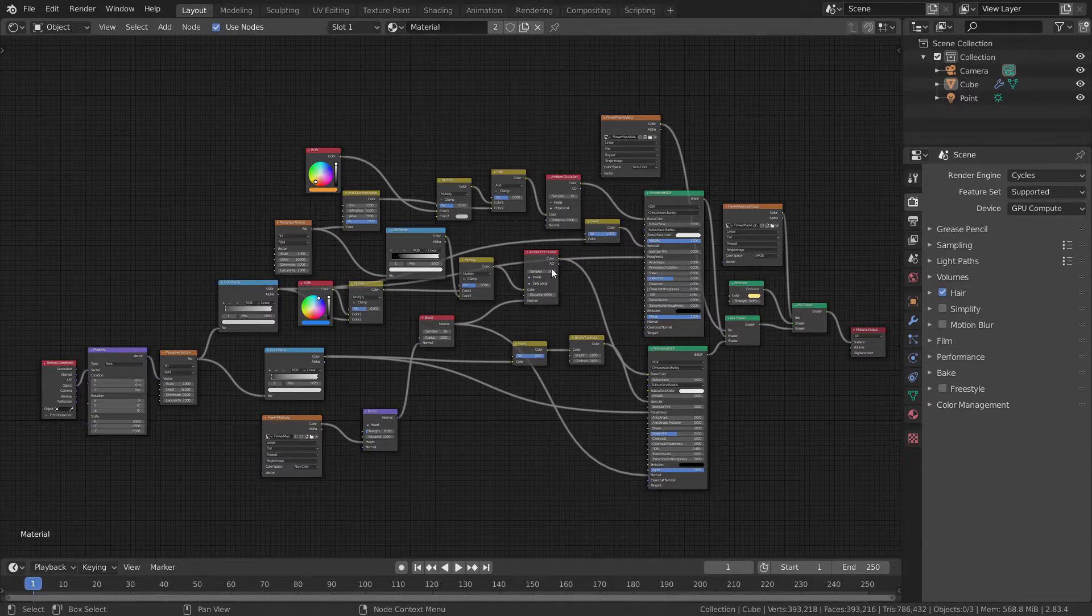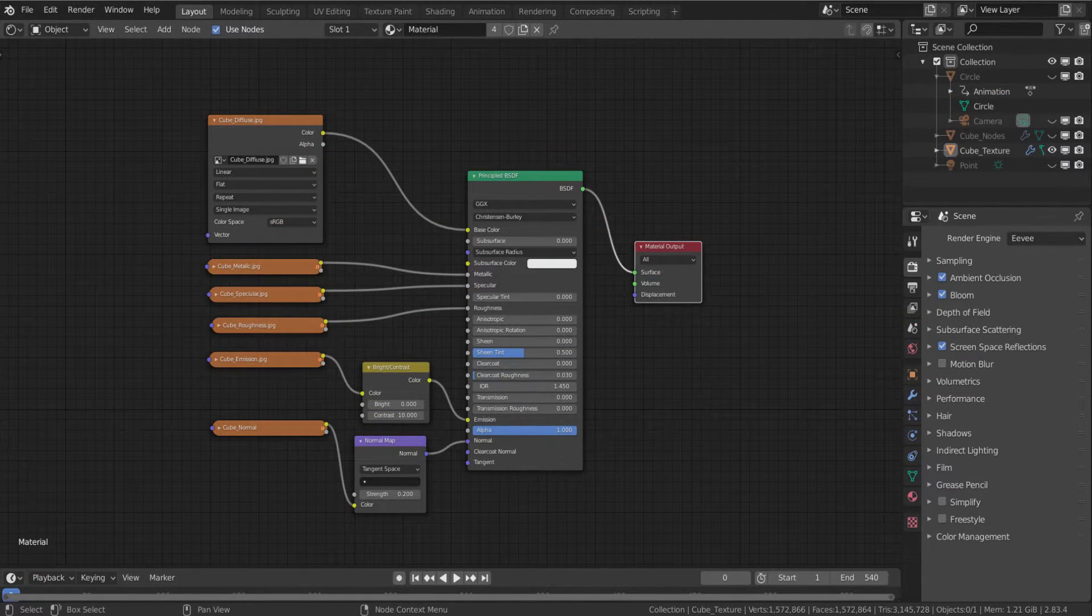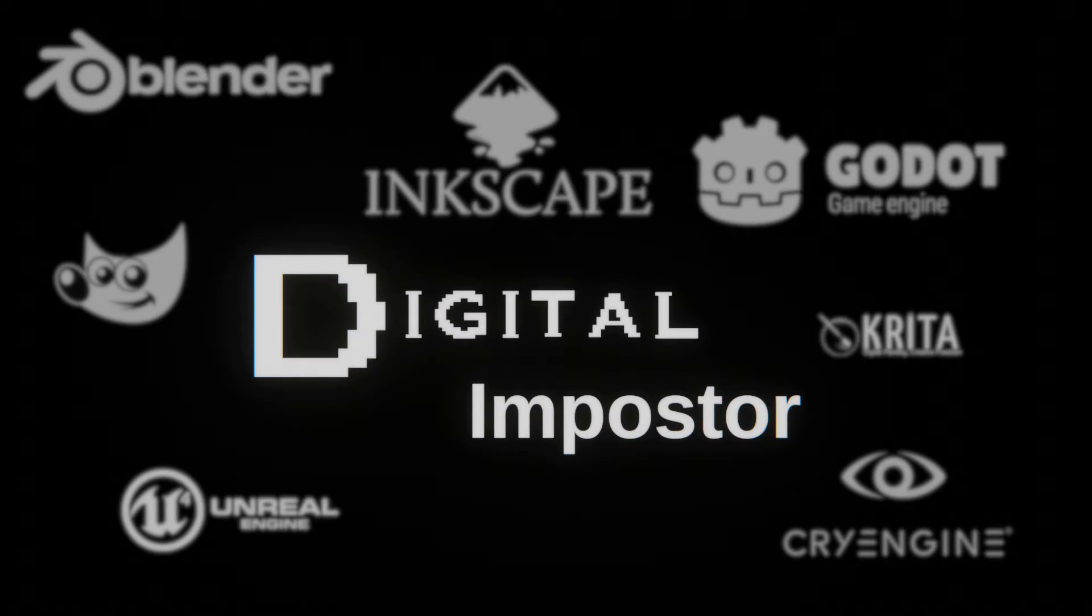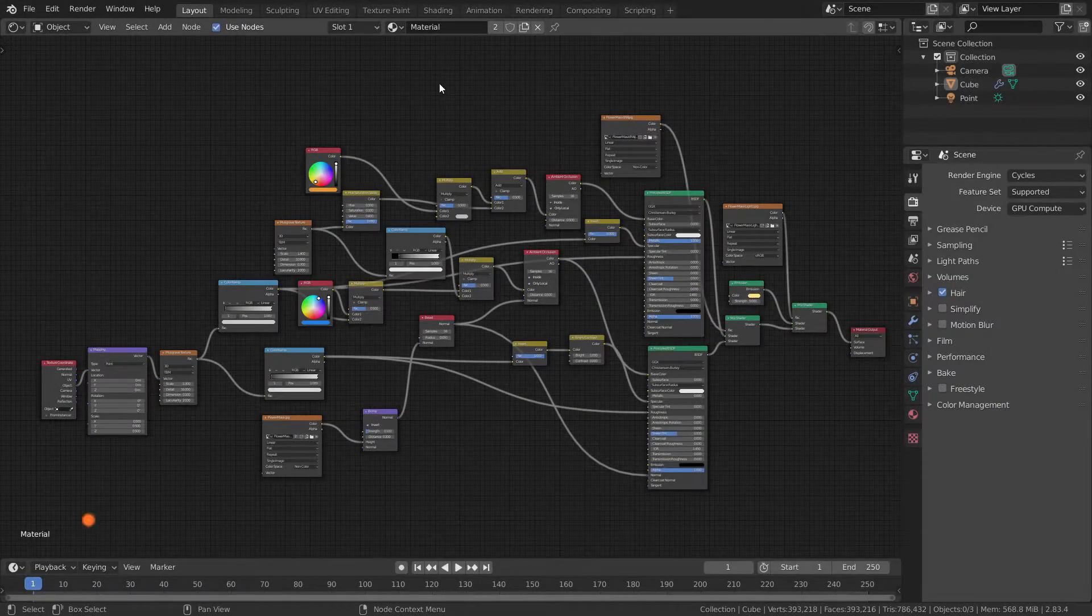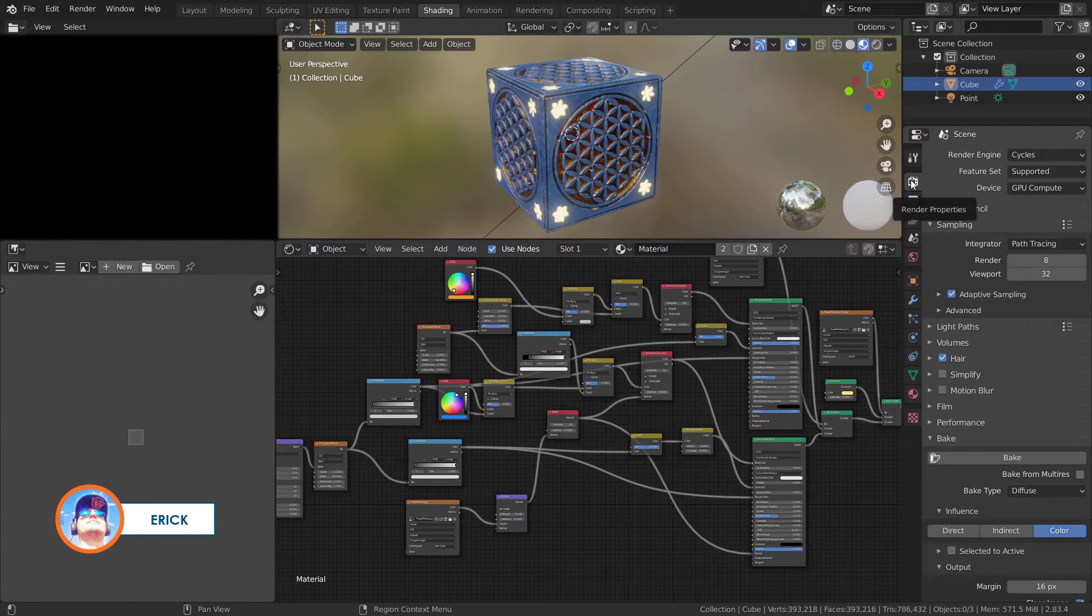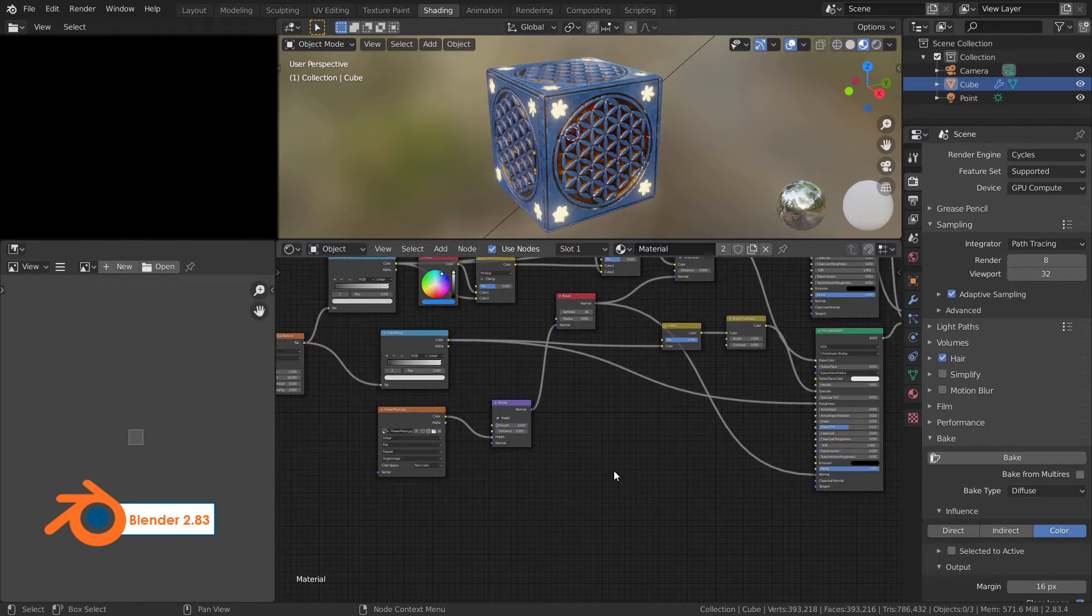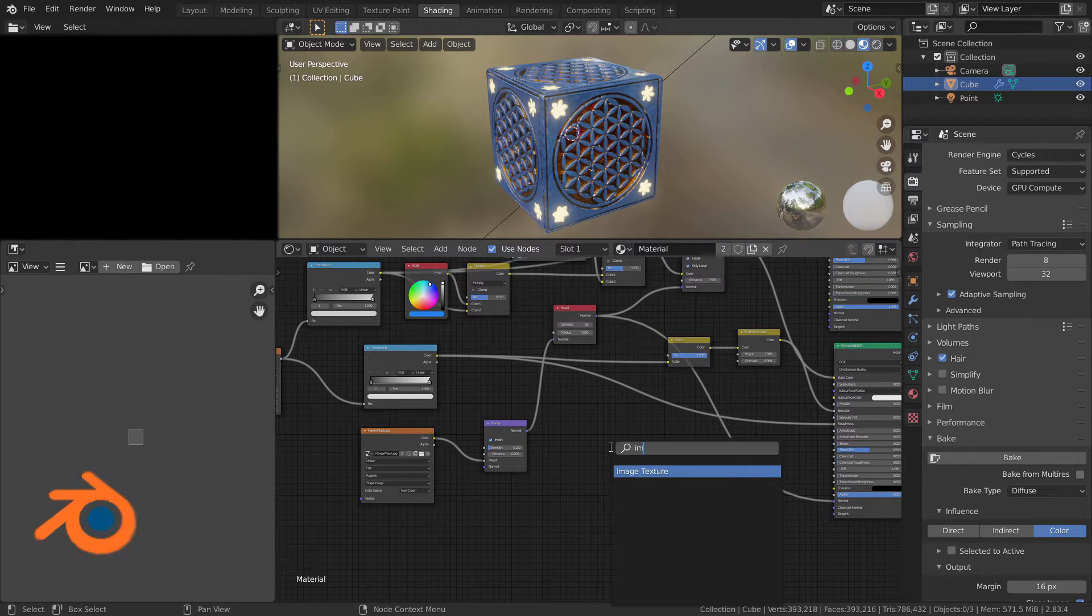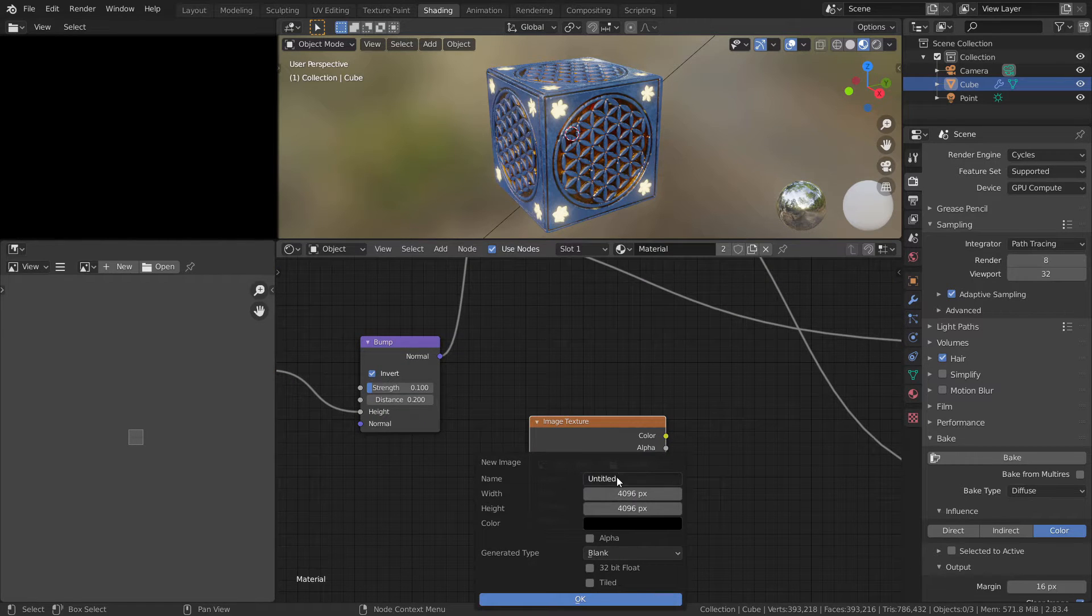Let's bake this mesh to a single metallic texture. Welcome to Digital Impostor. First, let's switch to shading. In render properties, make sure you are in Cycles. Let's create a new node image texture. Press new and call it metallic.